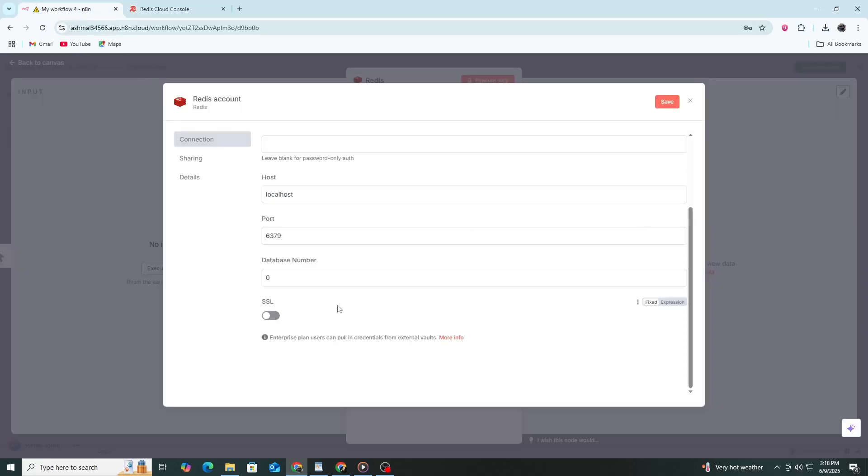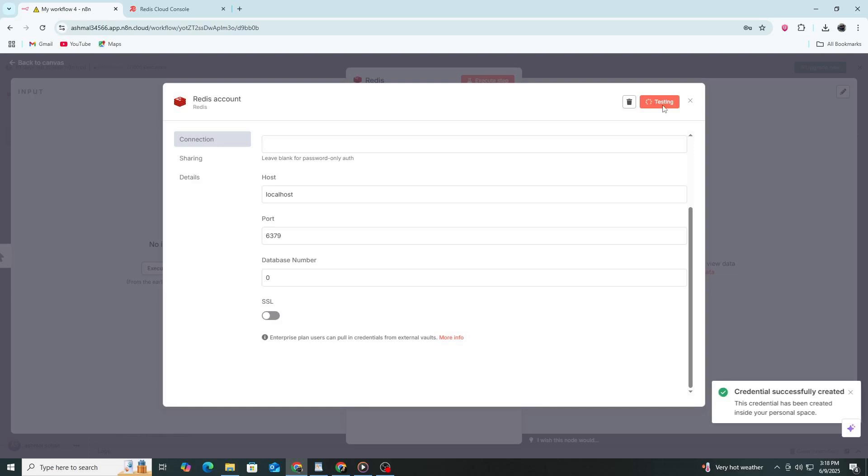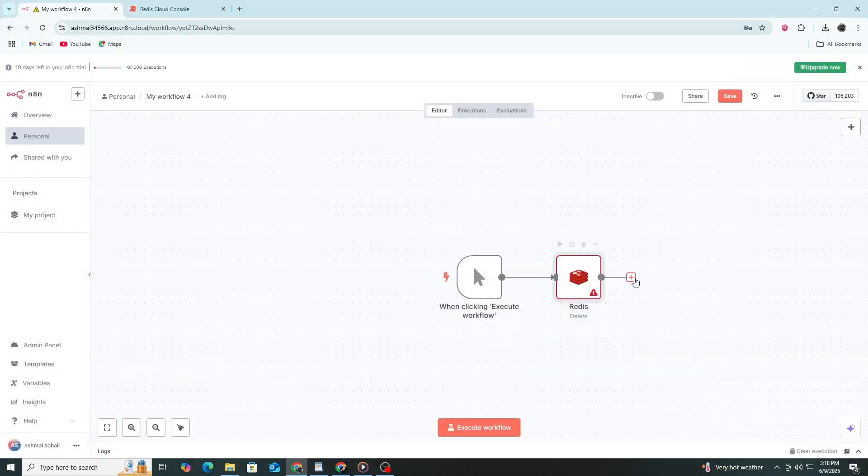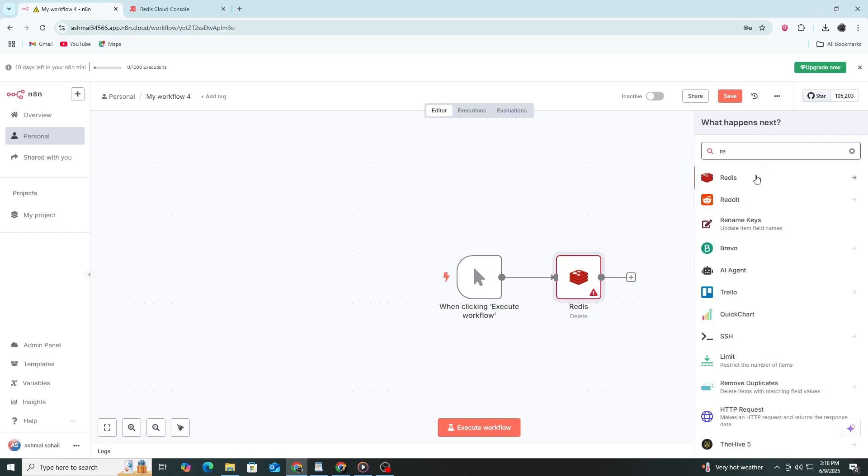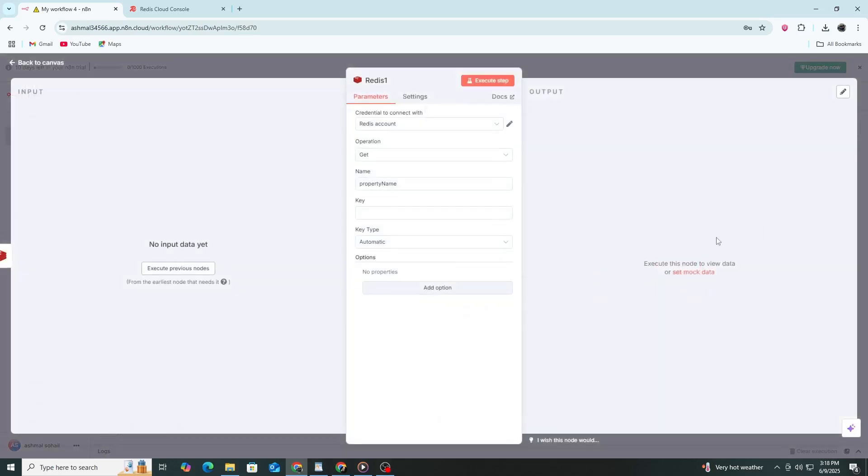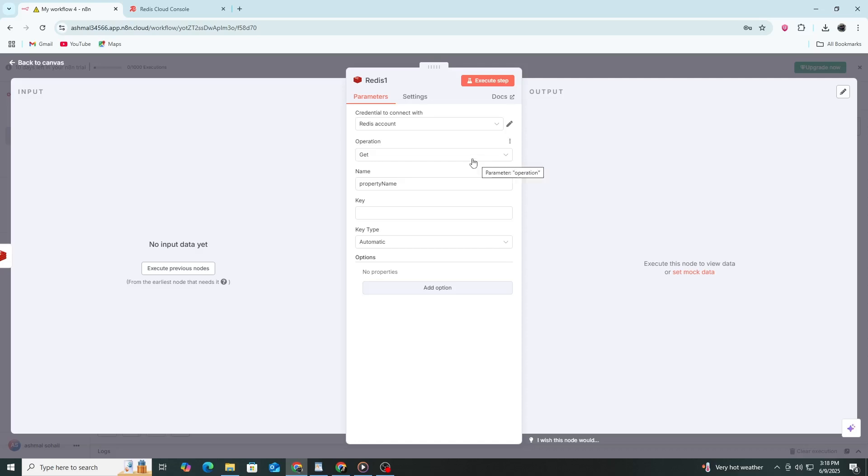To confirm that the data was stored successfully, add another Redis node to the same workflow. Choose the GET operation this time. Enter the same key that you used earlier. Run this node and you should see the value 'hello world' returned in the output. This means the connection to Redis is working and data can be stored and retrieved properly.